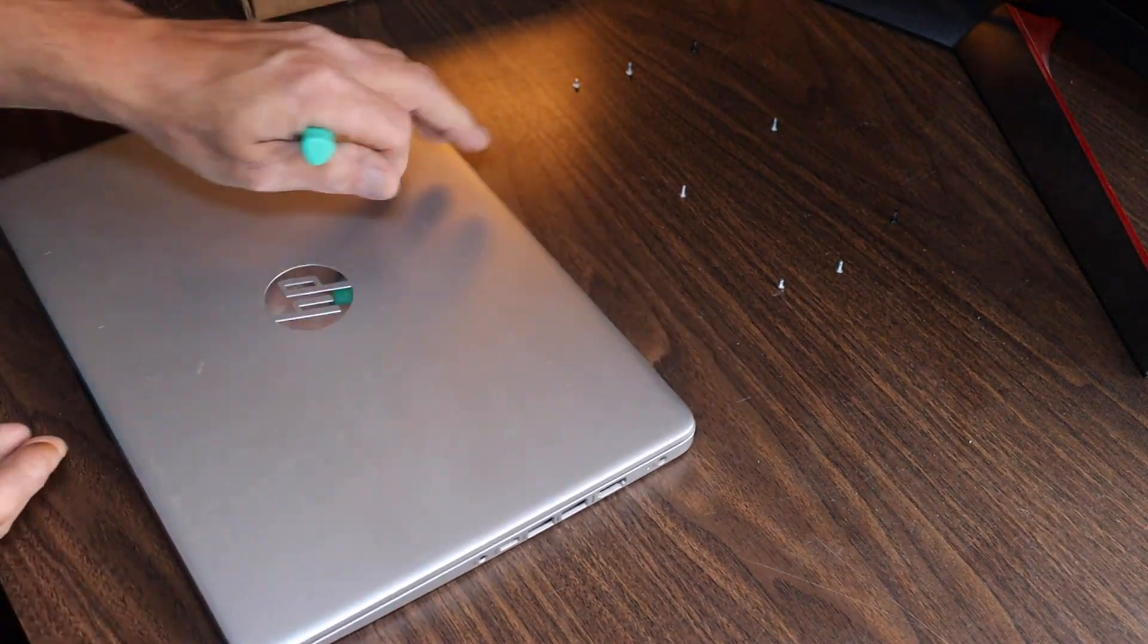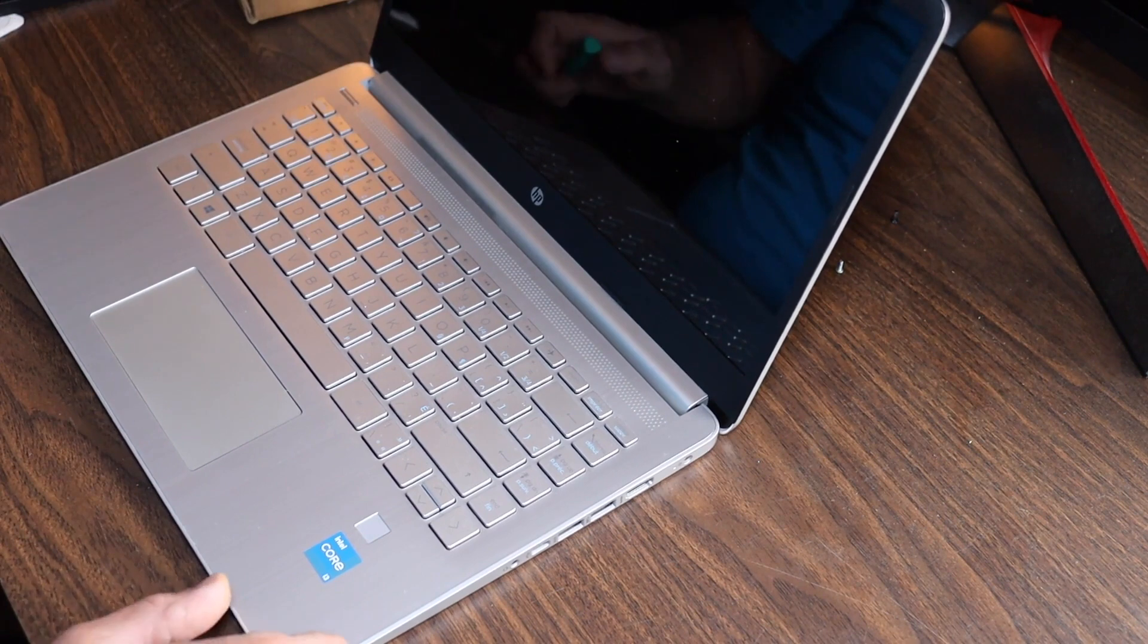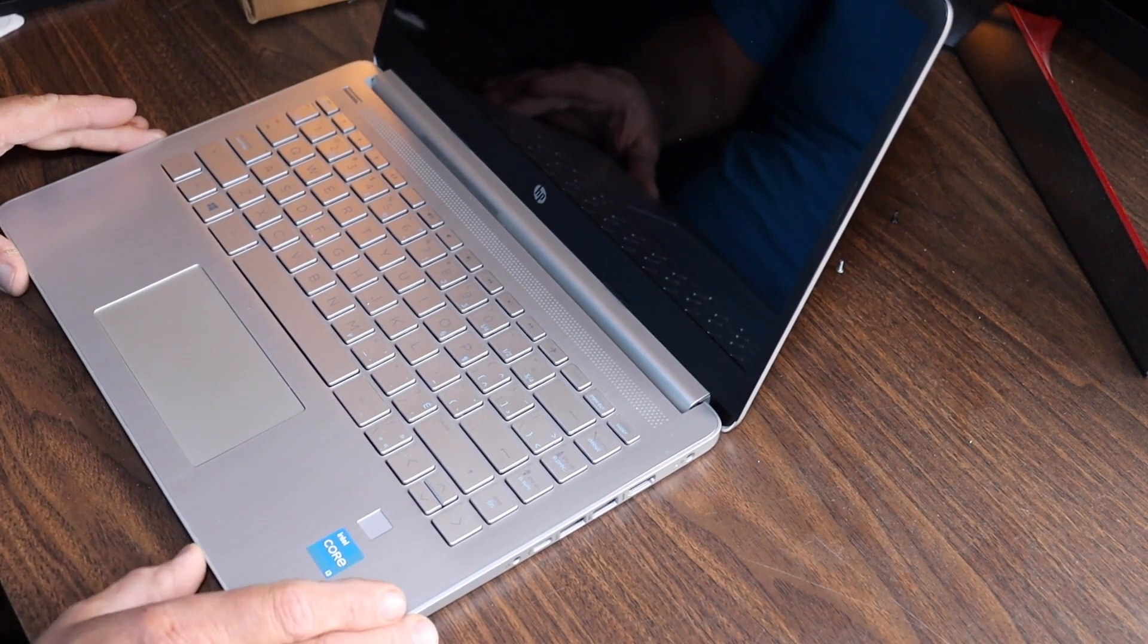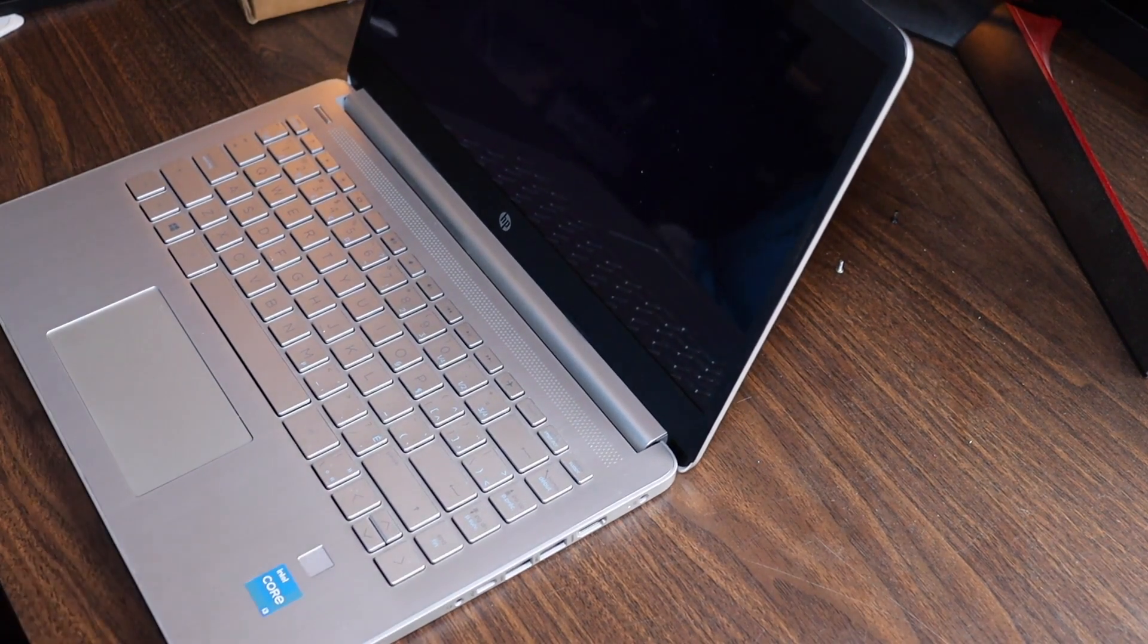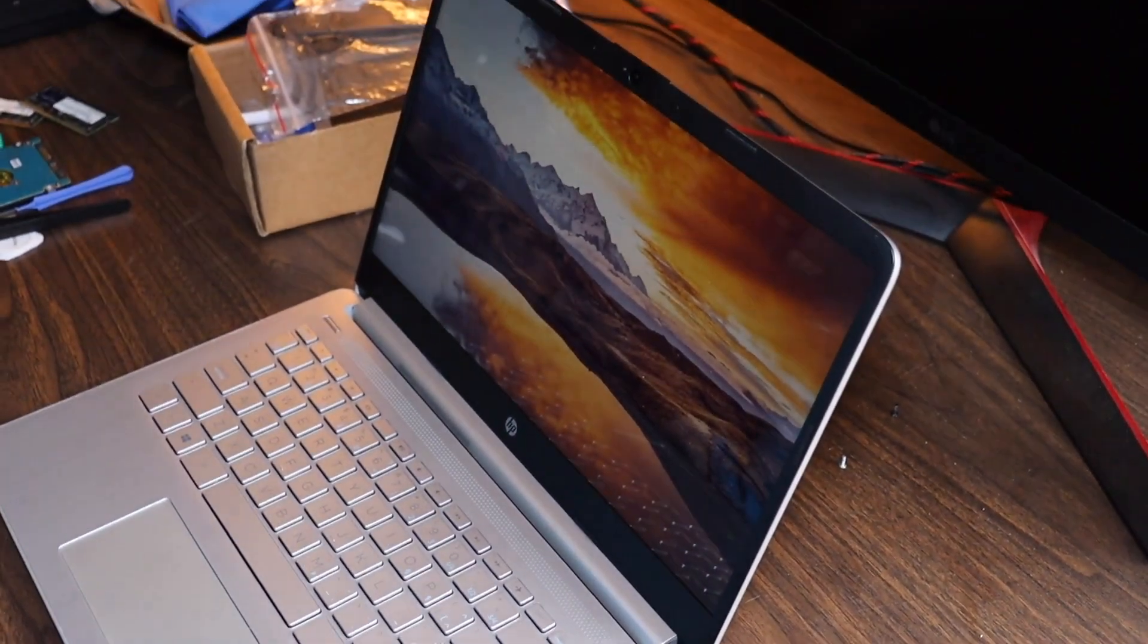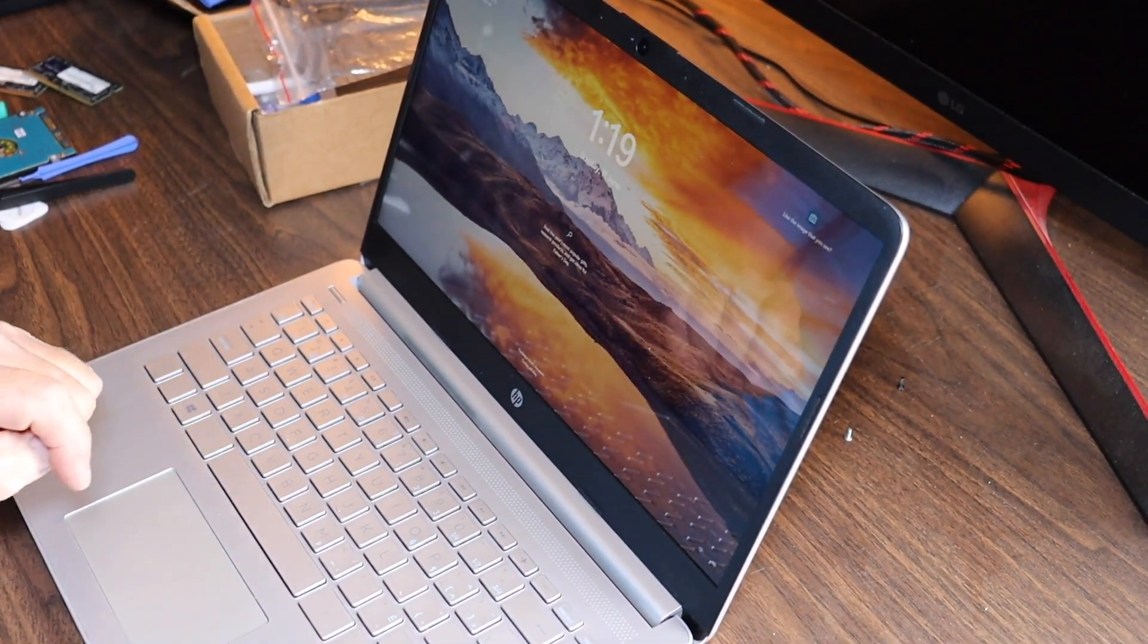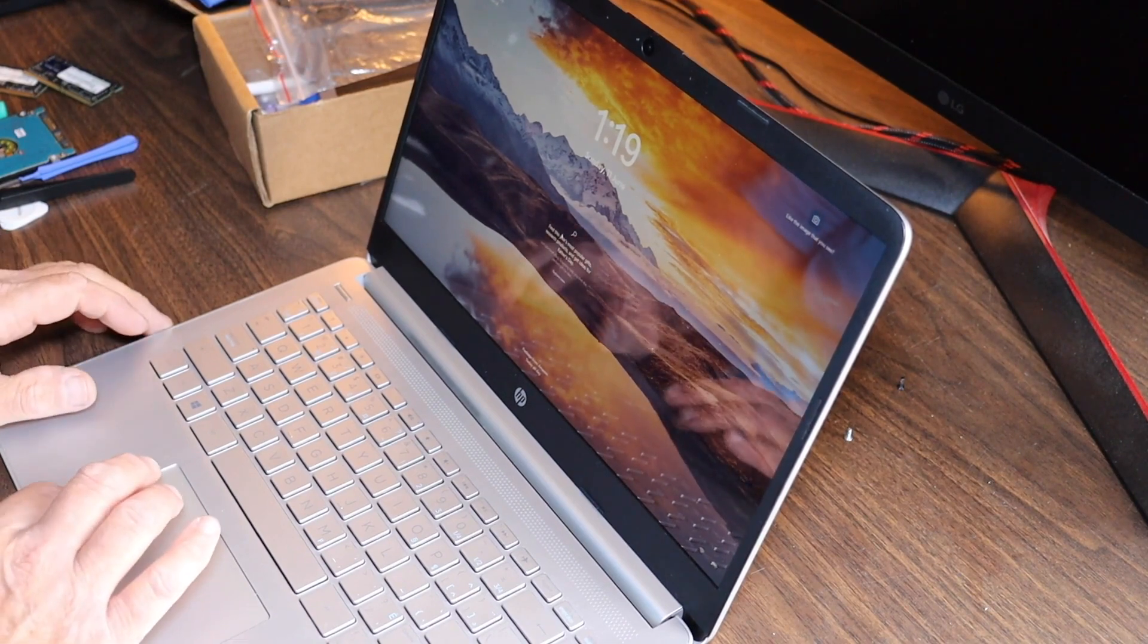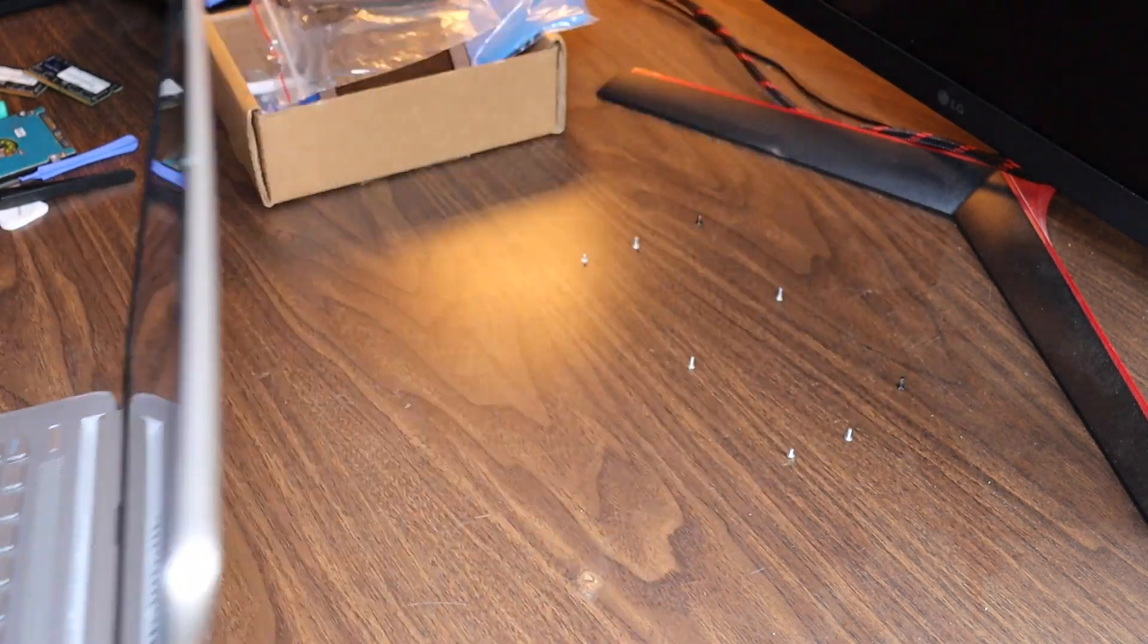Before we take off the cover, let's boot her up for you and show you where we're at. I've got to adjust the camera a bit. Here, come on.